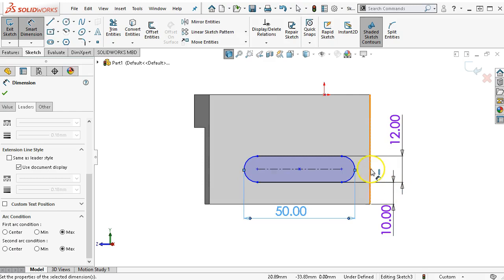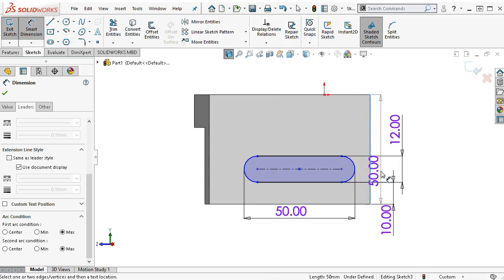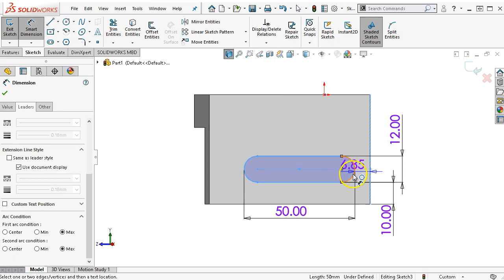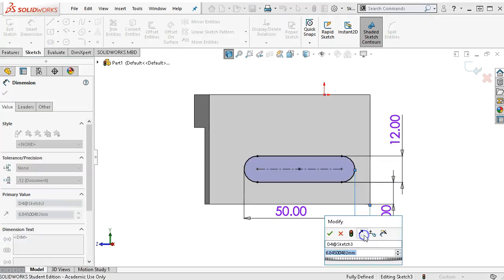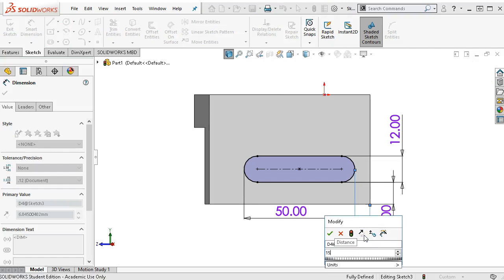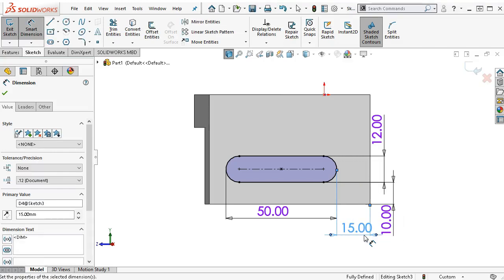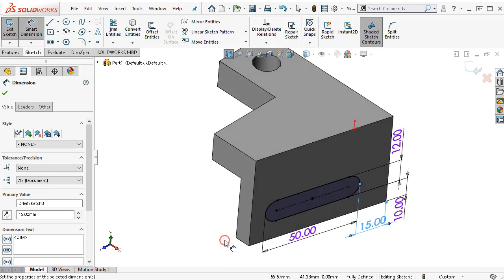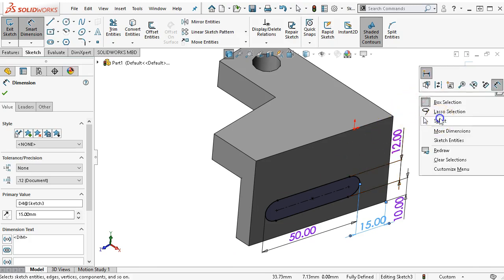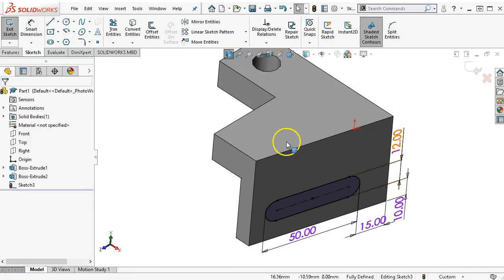I'm going to try that again. We have from the edge and then I'm going to hold down the shift button. When I select the arc, it's going to give me now a min condition of 15 millimeters. It looks like it positioned pretty well.